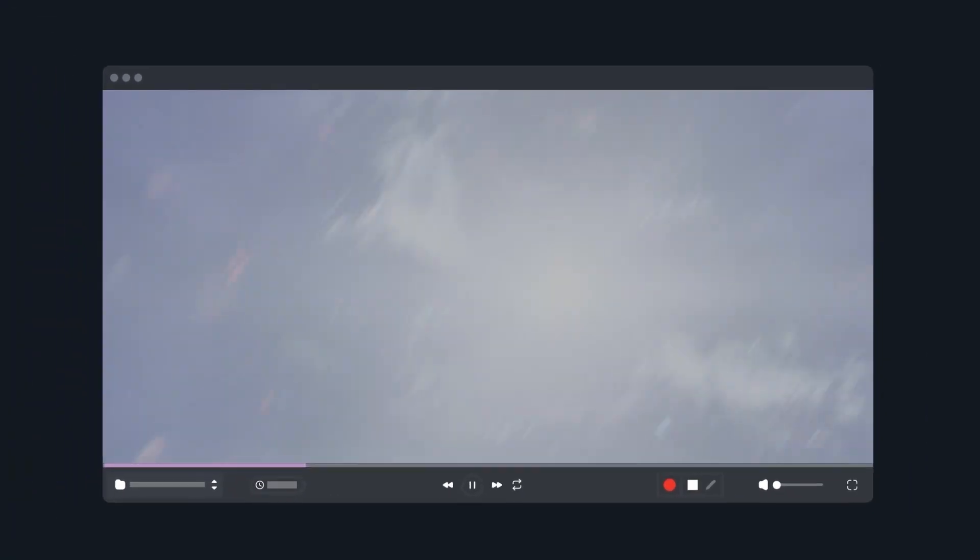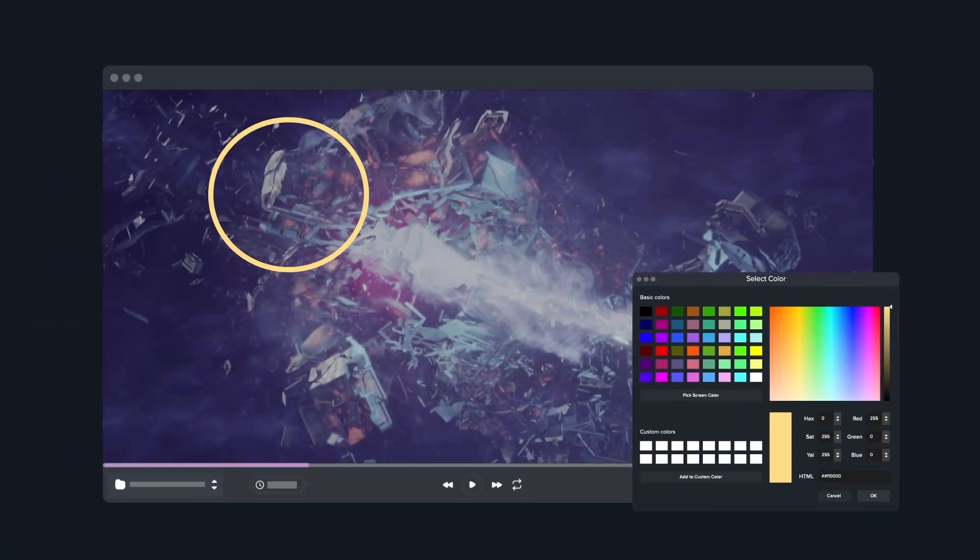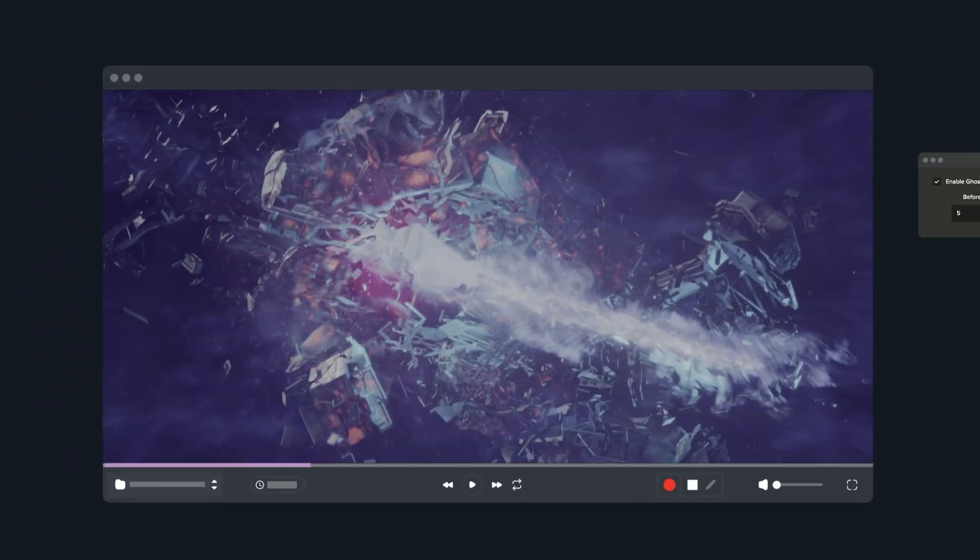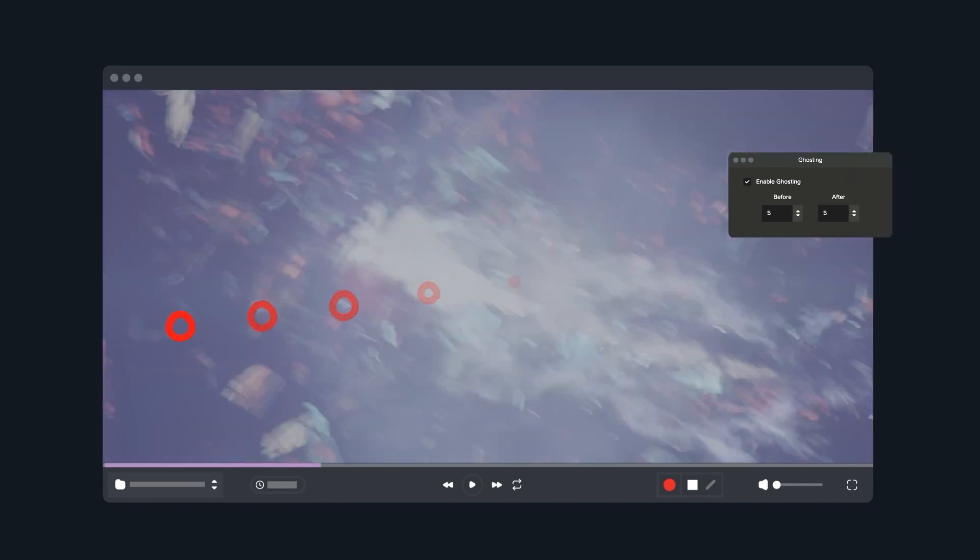Annotate media with easy-to-use drawing tools. Or use ghosting to clarify meaning across multiple frames.